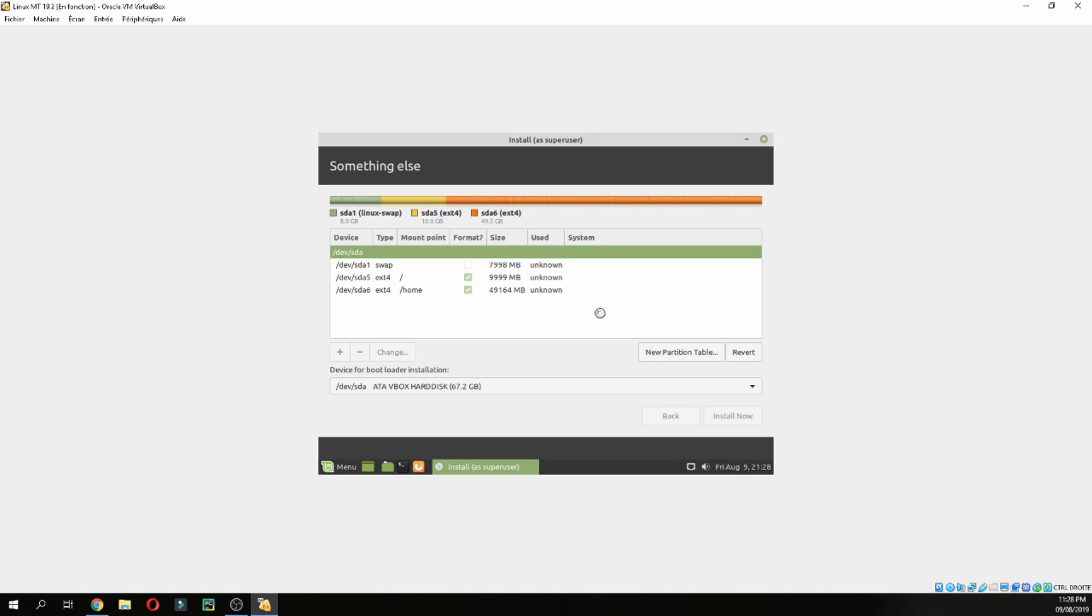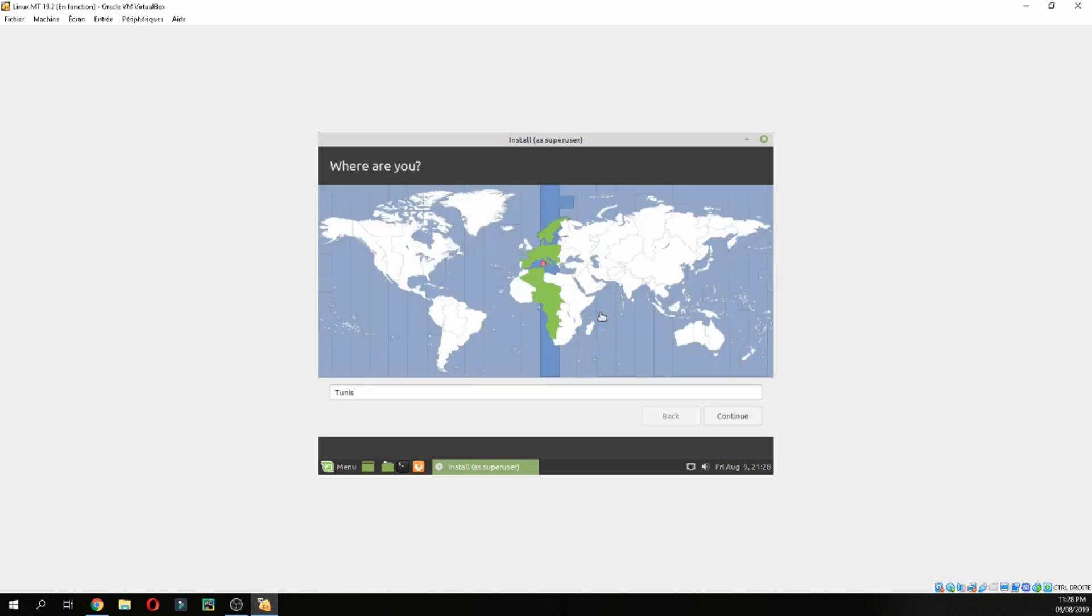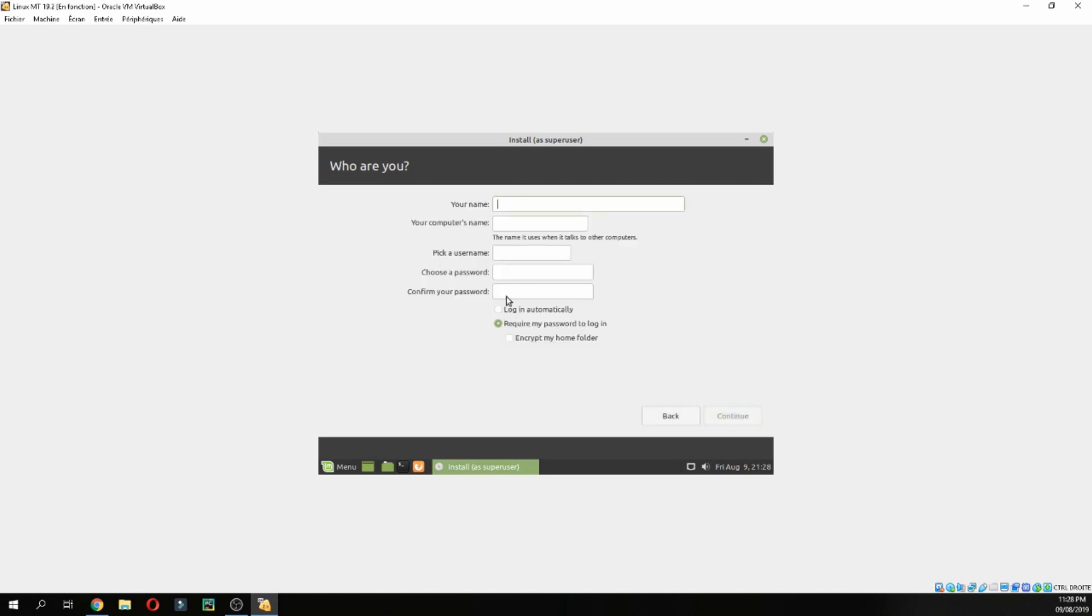Wait for creation of the partitions. I created three parts: the first is for the swap area, the second is for the slash, and finally the third is for home.